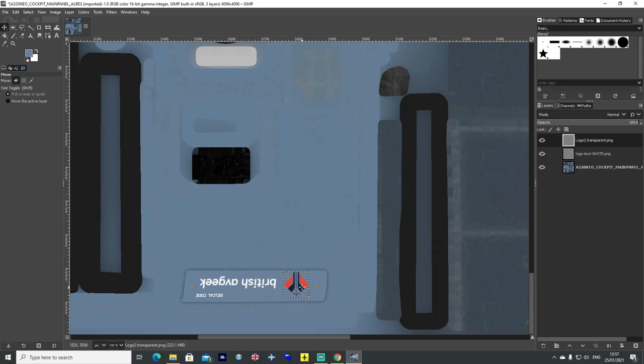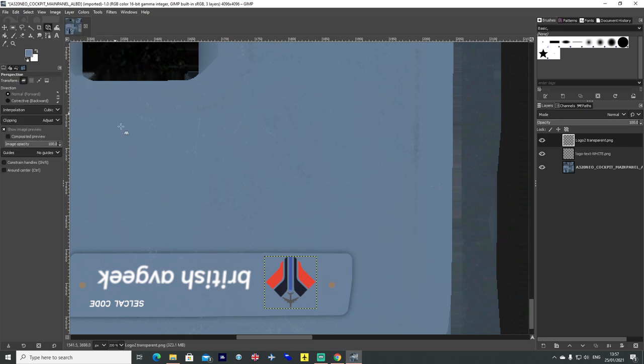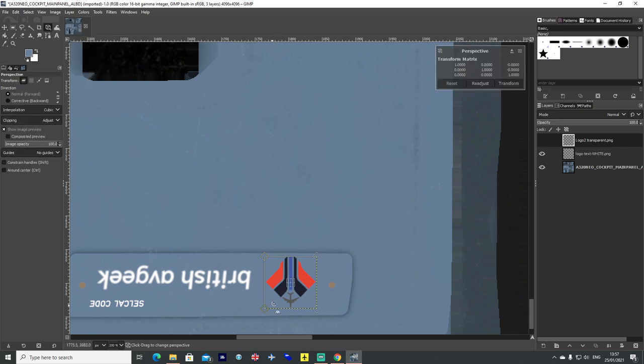Then just work the position into whatever you are using, whatever texture file or anything you are using, just work it into the position you want it in. And again don't forget to change your perspective. So slight little bend to it. And there we go.